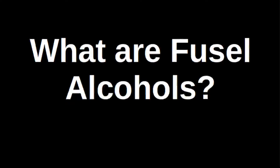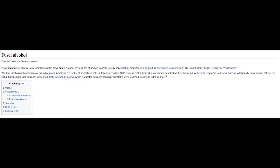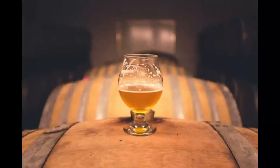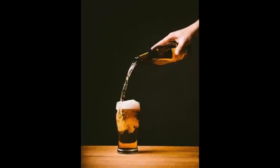Hello and welcome to this video on fusel alcohols. Fusel alcohols are also called fusel oils in Europe. The word fusel originates from a German word referring to a rough translation of bad alcohol. When used in the context of brewing, it generally encompasses methanol and isopropanol, as well as other alcohols including amyl alcohol, isopentyl, isobutyl, and n-propyl alcohols.